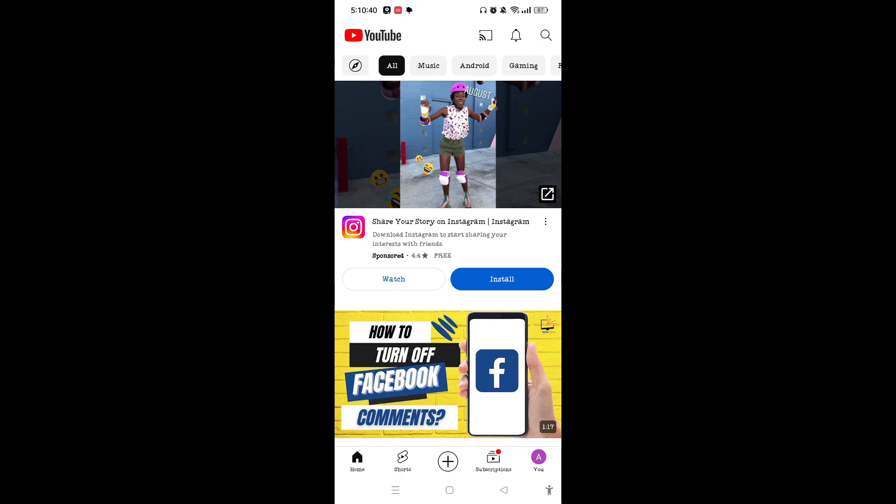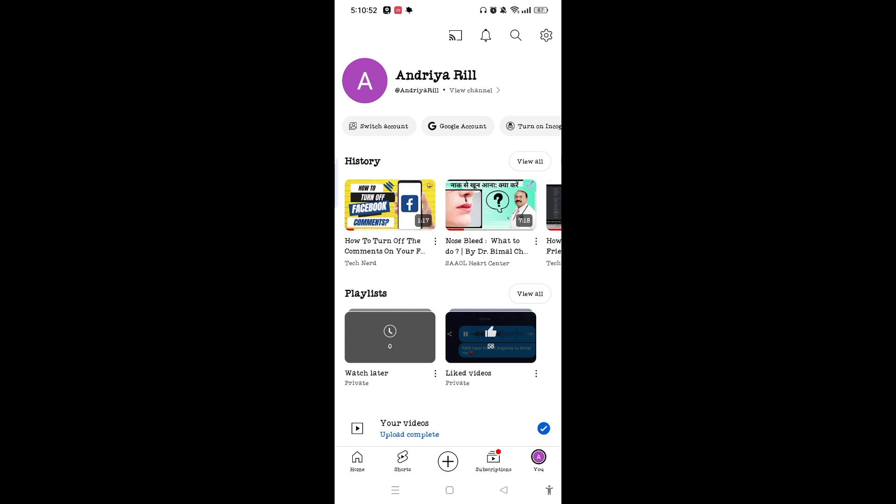You need to open up YouTube on your device and make sure you have created an account. After that, tap on the profile icon on the bottom right corner.